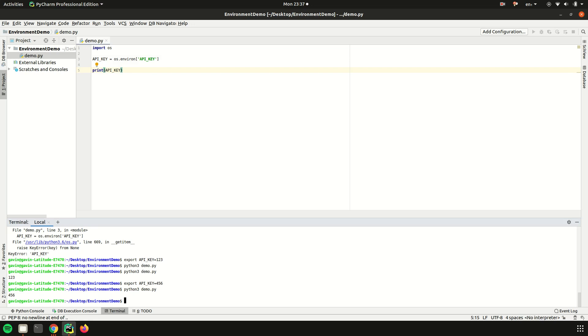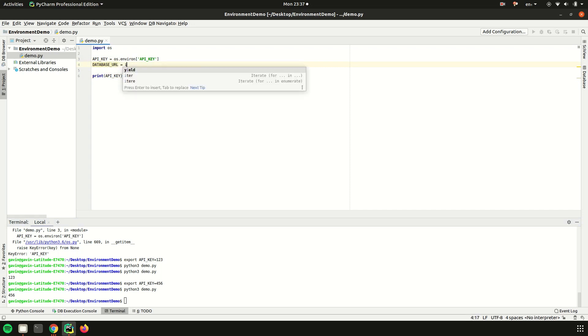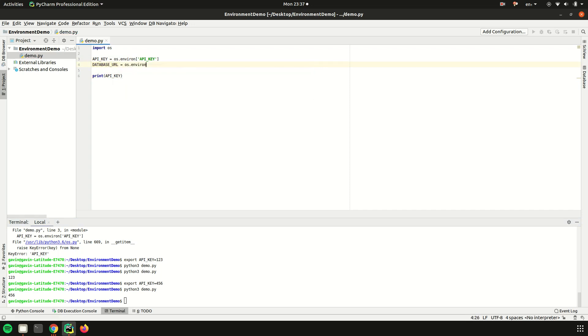This becomes quite a big thing when you are also developing in different environments. Say you have a database URL as your environment variable, which is super common.